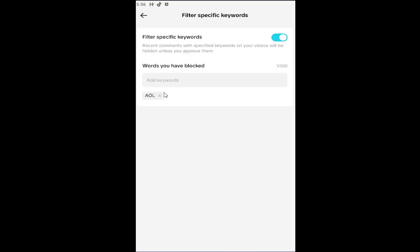And if you wanted to remove a filtered word, you could just come in here and then just go the little X next to it to delete that from the block list. And that's all you have to do.